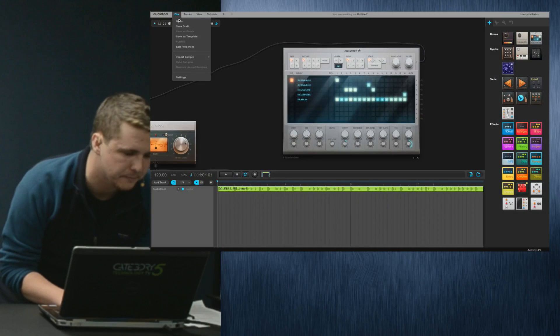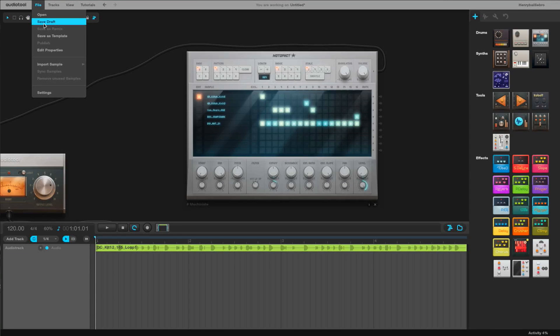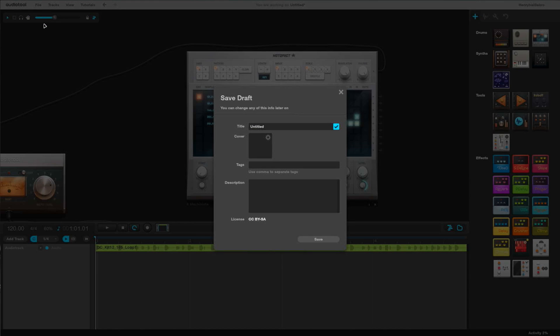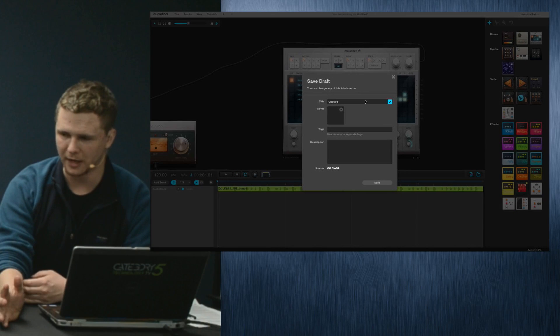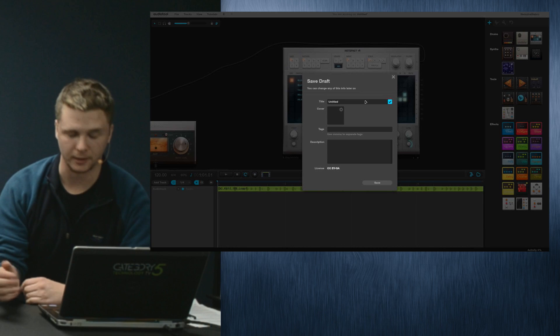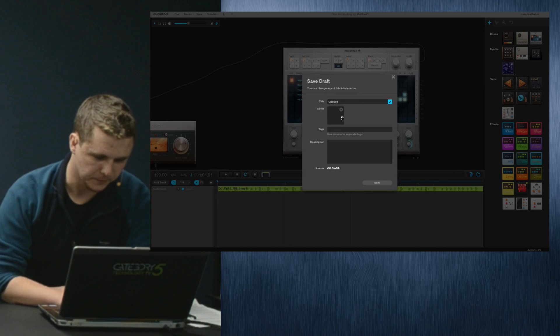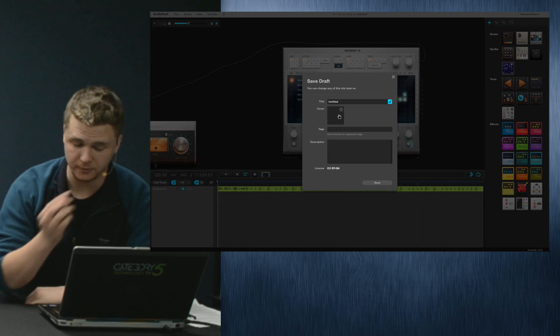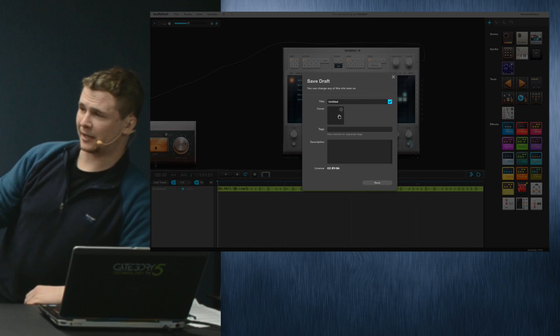You mentioned that a lot of this stuff is Creative Commons. Can you export to like an MP3 file? Yes, you can. Before we go, I want to show how to do that. If you save draft, I clicked file save draft. The important thing to note is that you give it a title.